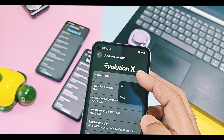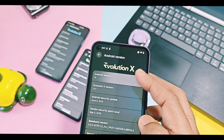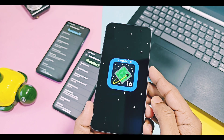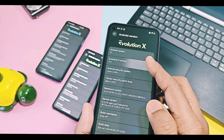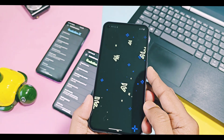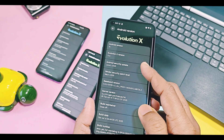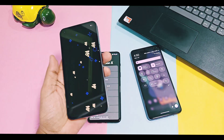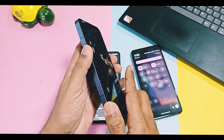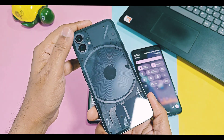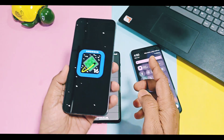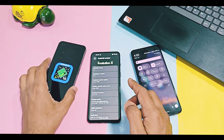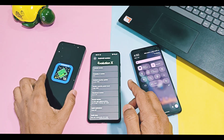With frequent updates for almost all ROMs like Evolution X, Infinity X, Rising OS, etc. Last time we reviewed the new custom ROM Evolution X V11 version, which was officially available for all supported devices along with its GSI build, which is working for all unofficial devices.